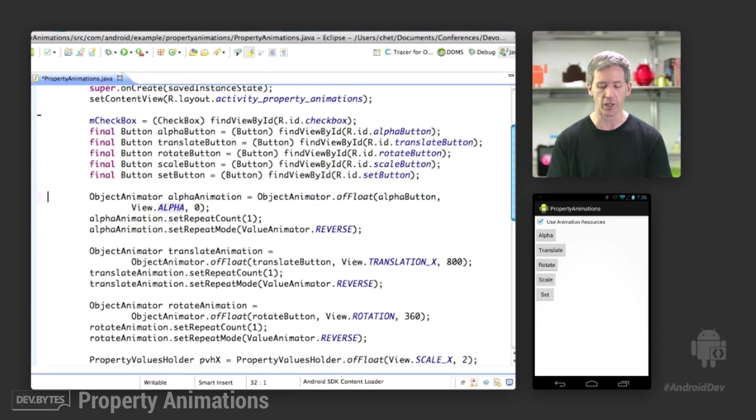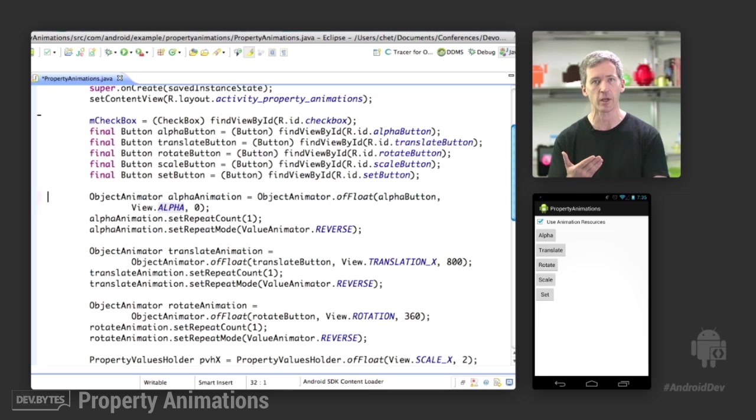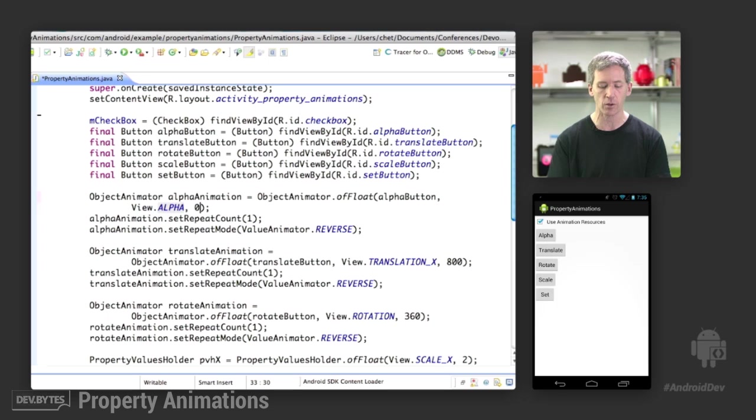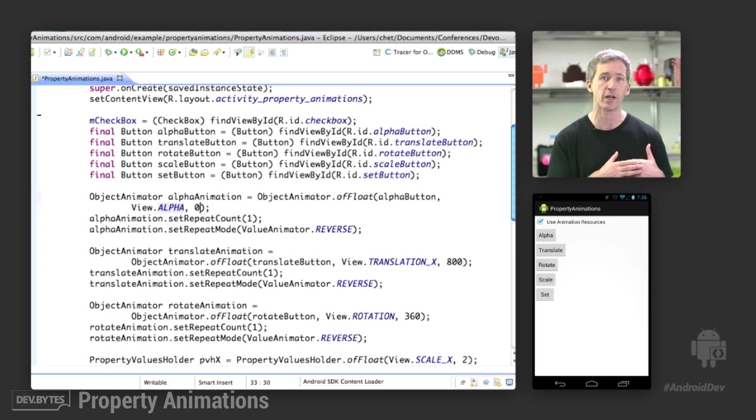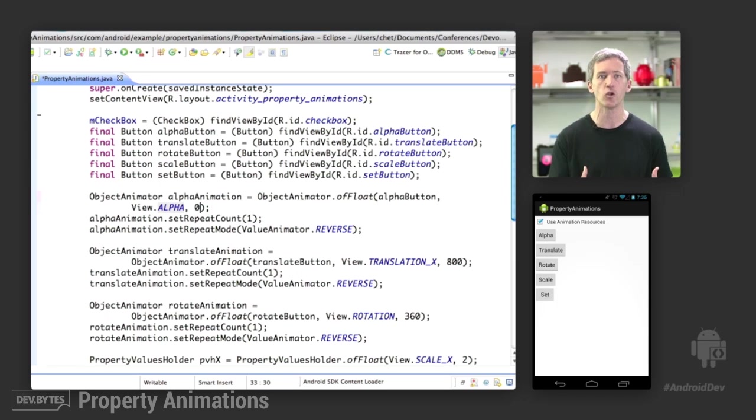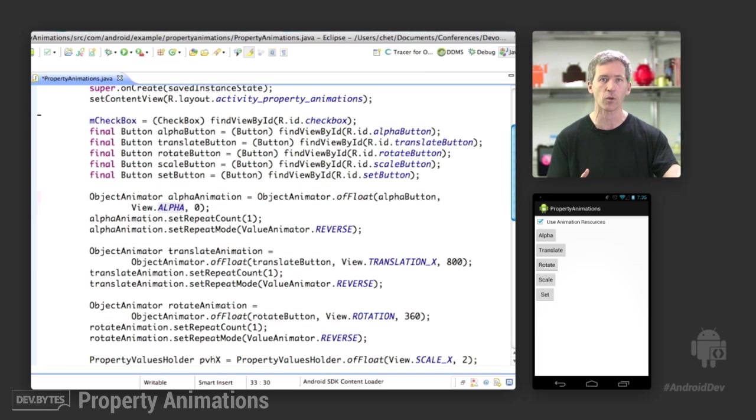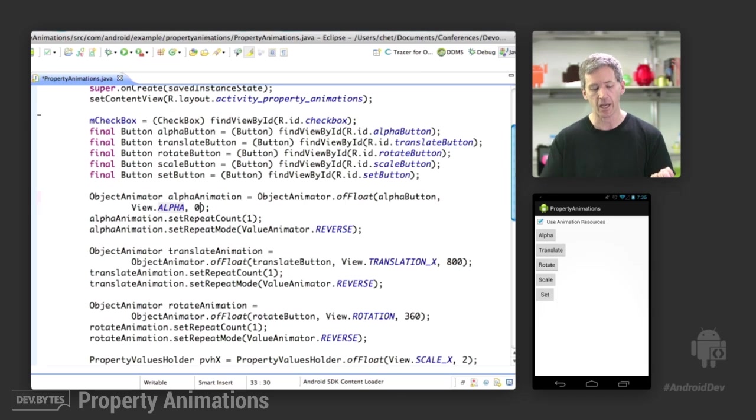So we've said, OK, I want to animate the alpha property on that button, and I want to animate it to a value of 0. Note, I didn't tell it what value to start from. It's going to assume that it starts from whatever value it has right now. So it's going to go ahead and call the property object and say, what value do you have now? Now animate it to 0.